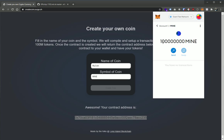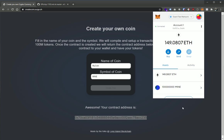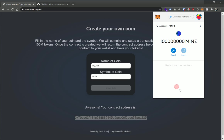And you can see here we have a hundred million mine now in that contract and you can see here now in our wallet we do have a hundred million of mine. And now we can send it and we can pass it around like any other token on the Ethereum blockchain.